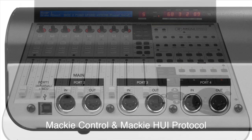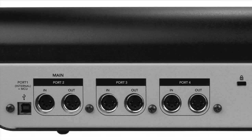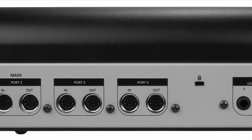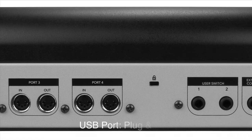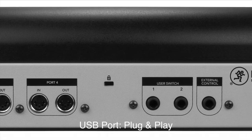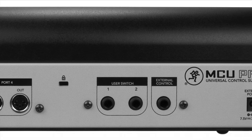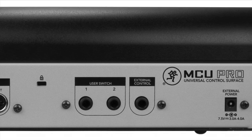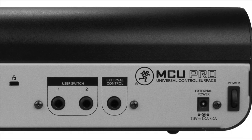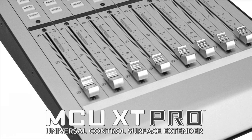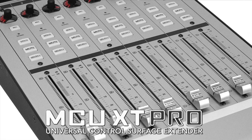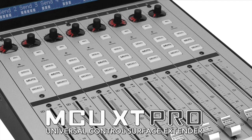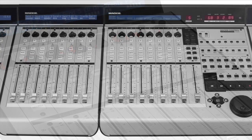On the back side of the Mackie Control you will find the USB and the MIDI ports. The USB port is for connecting the MCU to your computer. You won't need to install any drivers as the MCU offers true plug-and-play. You can connect up to three Mackie Control extenders using the MIDI ports if you want to work with more faders and knobs at the same time.